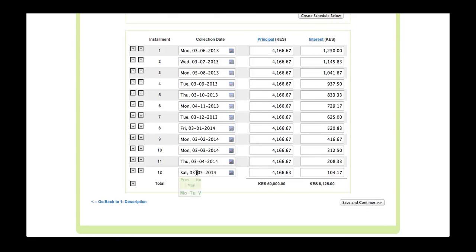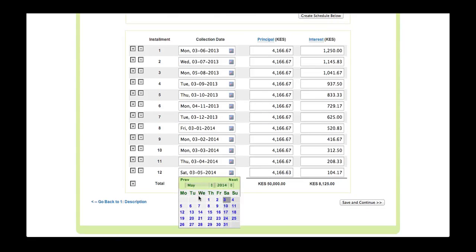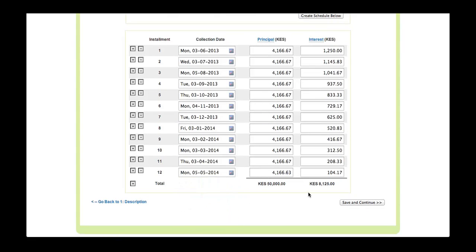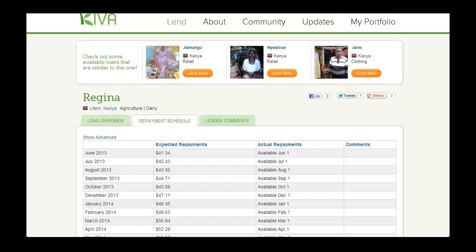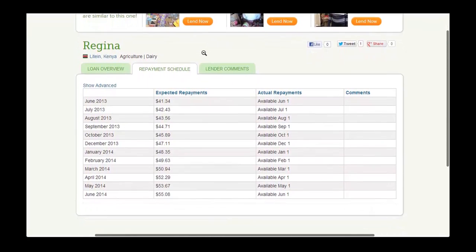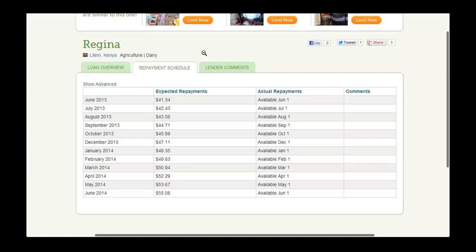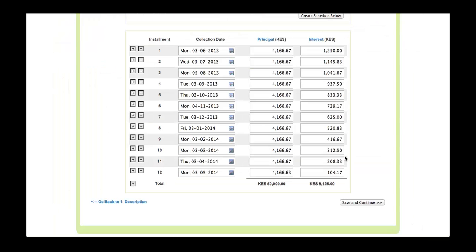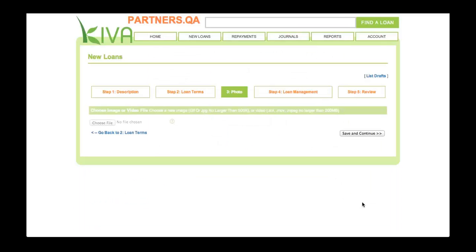The repayment schedule will appear on the profile that is published on Kiva's website. Lenders will expect to receive repayments according to the schedule, so it is important that the schedule is accurate. After you have finished entering all of the information for Step 2, click the Save and Continue button to proceed to Step 3.